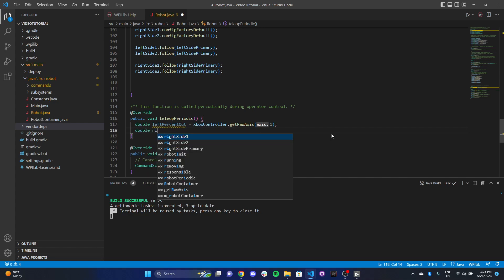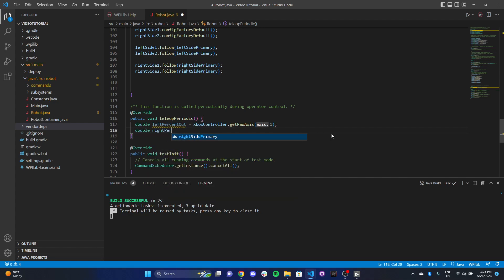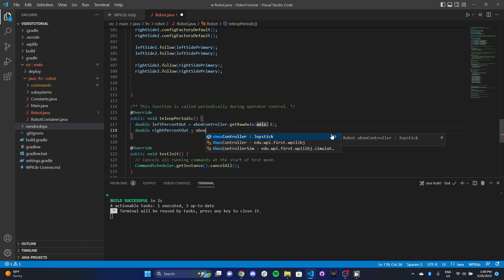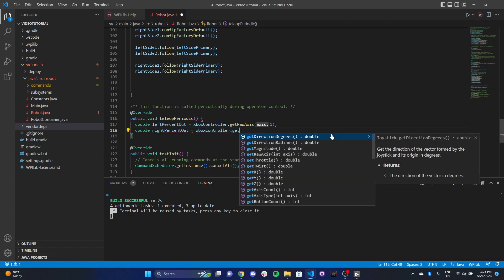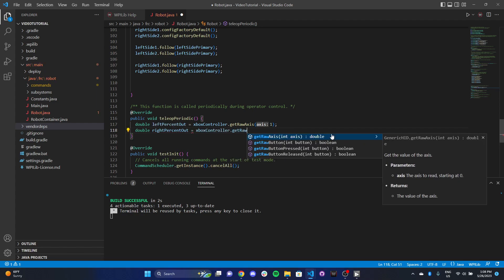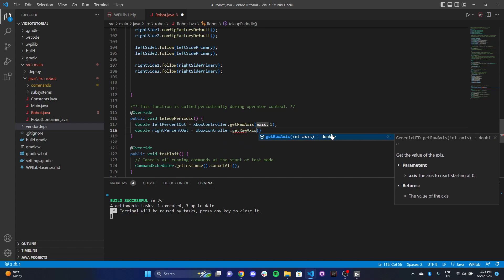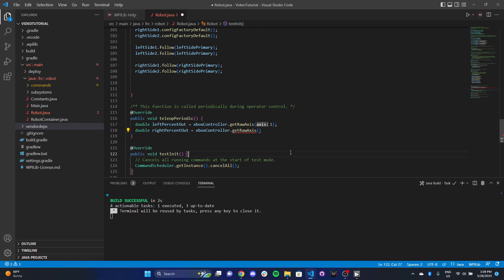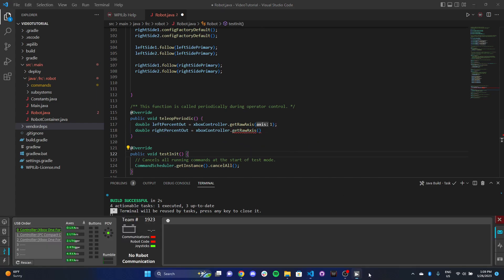Now we're going to do the same thing, but for right percent output. We can set that equal to Xbox controller dot get raw axis. For the right joystick, it's five.